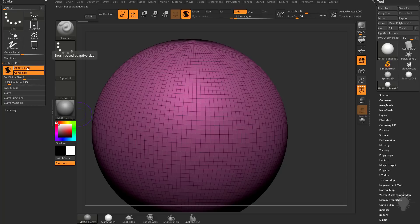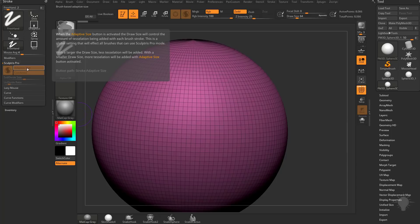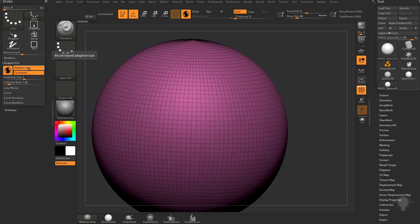If you hover over any menu item in ZBrush, you're going to see the name — for example, 'Brush Base Adaptive Size.' If you hold down Control, you're going to get a longer description. So that's just like a built-in help menu. We'll go ahead and talk about what Adaptive Size and Combined do and how they affect the tessellation of your mesh.